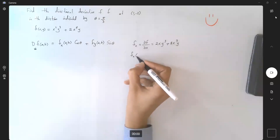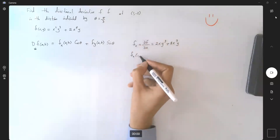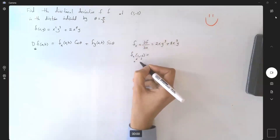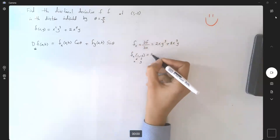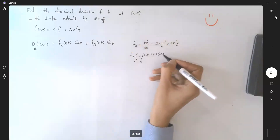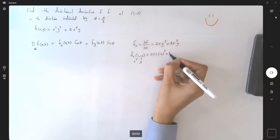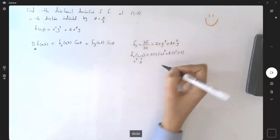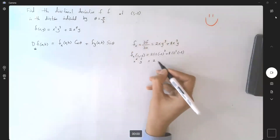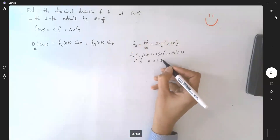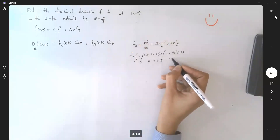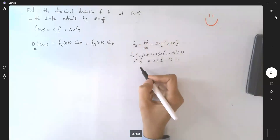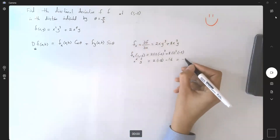If I want to evaluate f_x at the given point (1, -2), I substitute 1 for x and -2 for y. We get 2(1)(-2)³ + 8(1)³(-2), which is 2(-8) - 16. So the partial derivative of f with respect to x is negative 32.